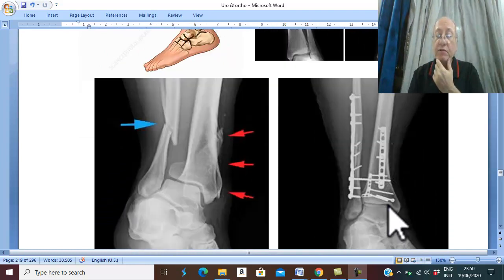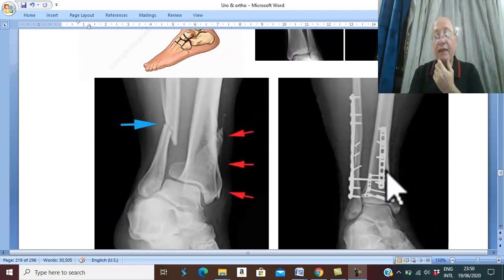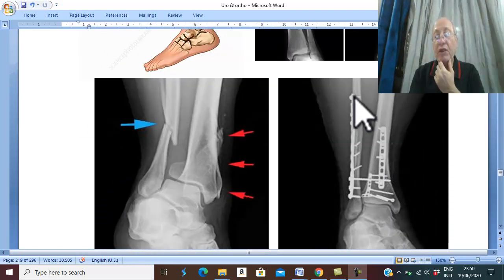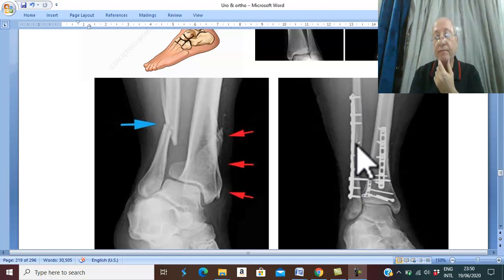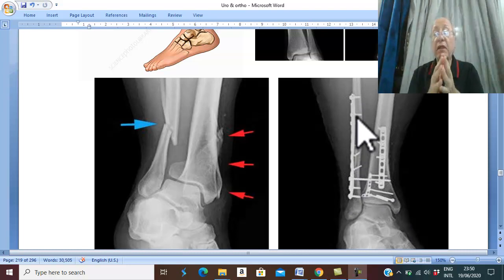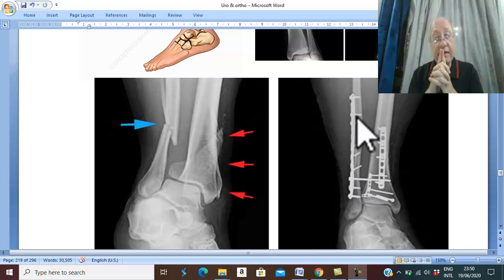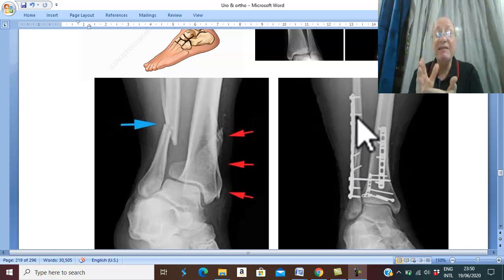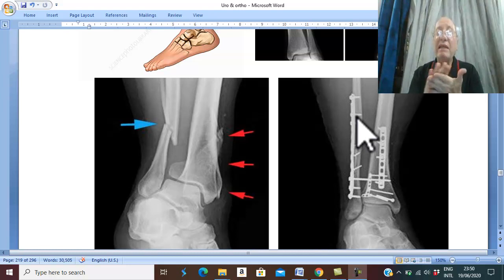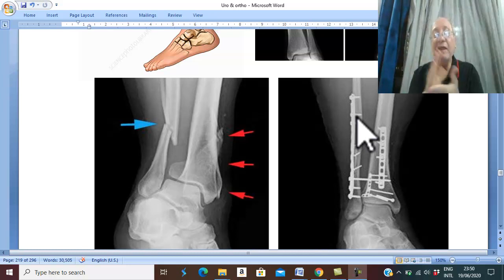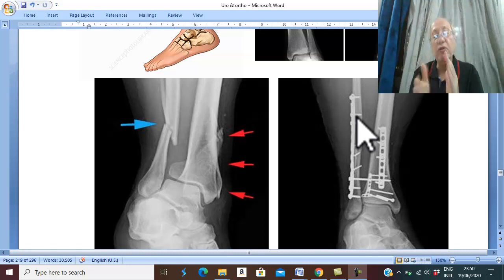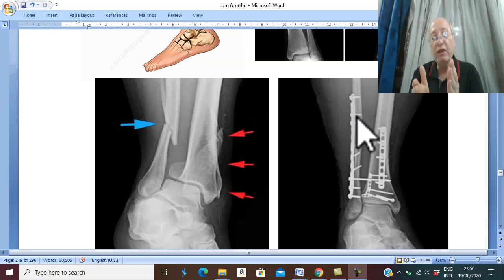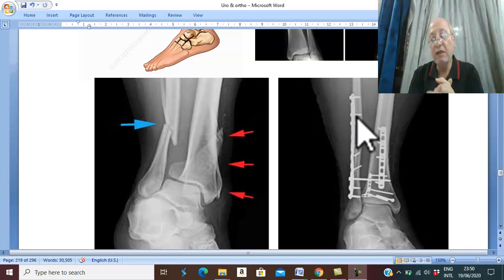A second option for internal fixation is using a plate and screws. However, the disadvantage is that weight-bearing is delayed until the fracture is completely healed and united, leading to some prolonged rest.